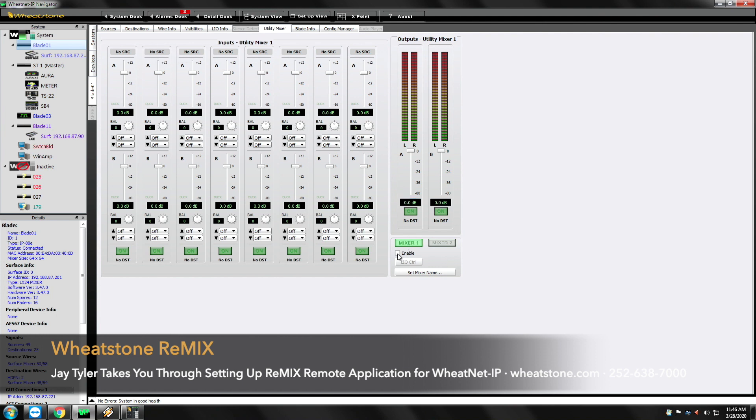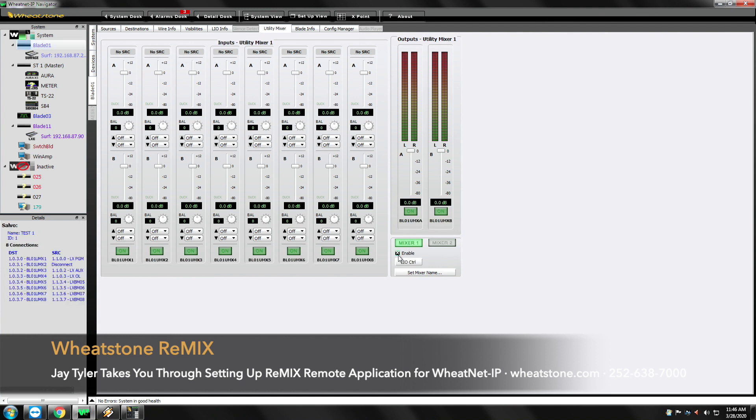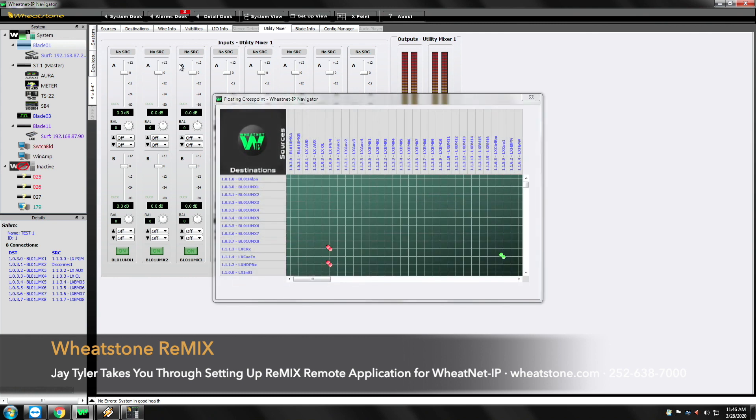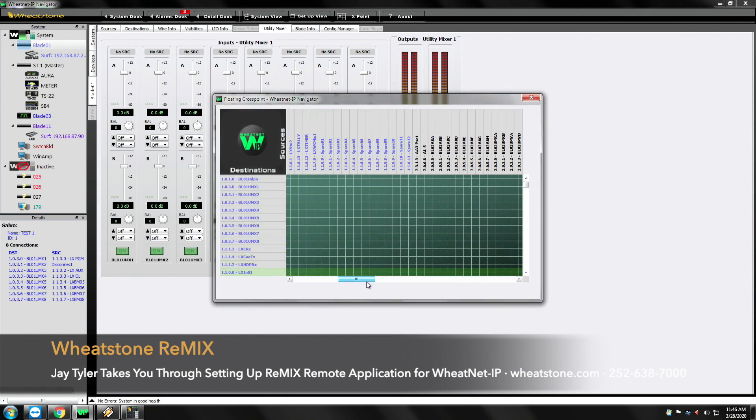First thing I'm going to do is enable that mixer. Then we're just going to double click on here. It's going to give me access to the entire Wheatstone matrix.